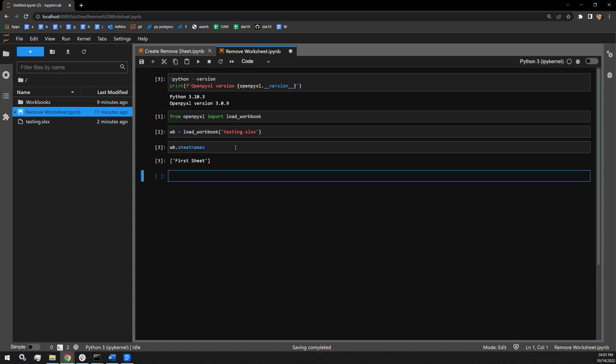To create a duplicate, I will use the copy worksheet function on the workbook variable wb.